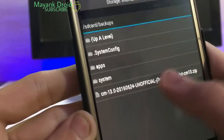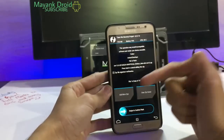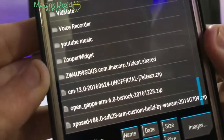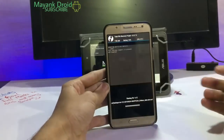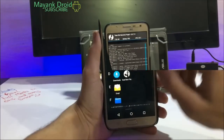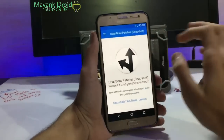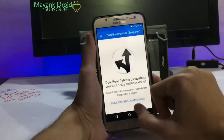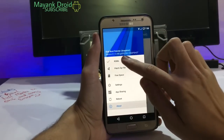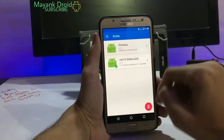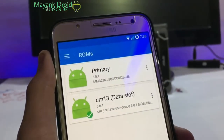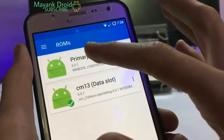Select your patched file — I have it in my backup folder. I also want to flash GApps, so I'm adding Open GApps as well. Flash both; it takes about one to two minutes. After this, if you want to switch back to your primary ROM, install the Dual Boot Patcher app on your secondary ROM, open it, and click on ROM. You'll see Primary ROM and CM13 data slot listed there.